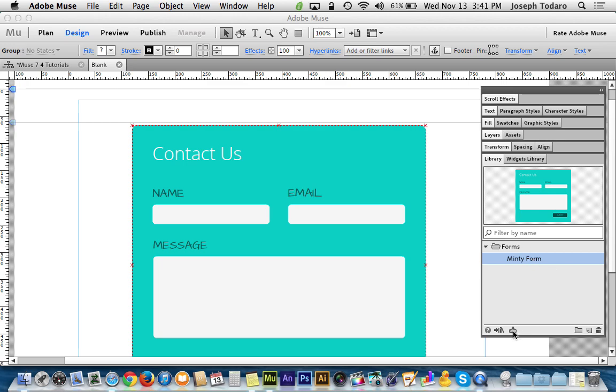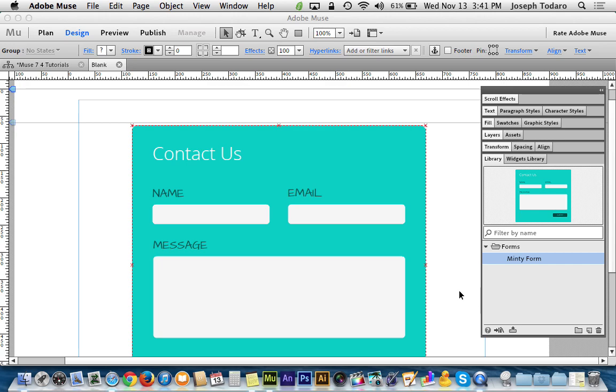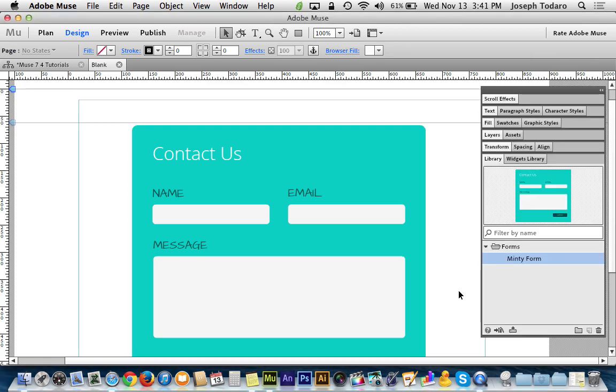And then the other cool thing is I can export this. I can bring it from one computer to another. I can share things online. I can add it to the Muse Exchange, which is Adobe's very own way of sharing things with one another.